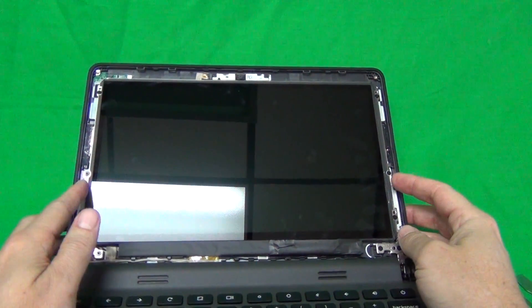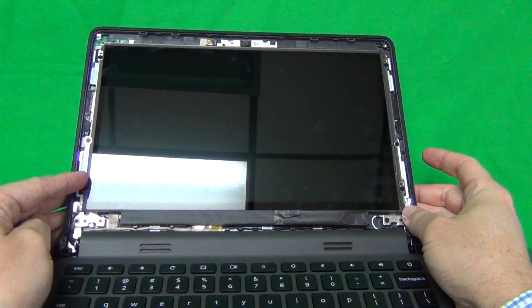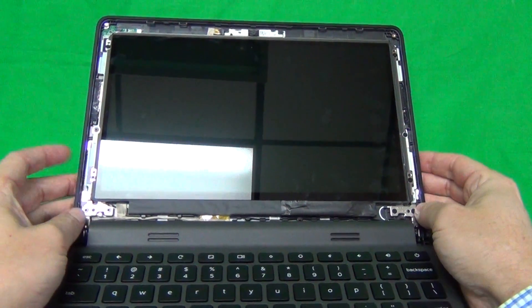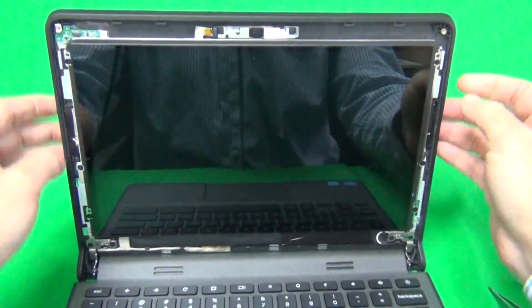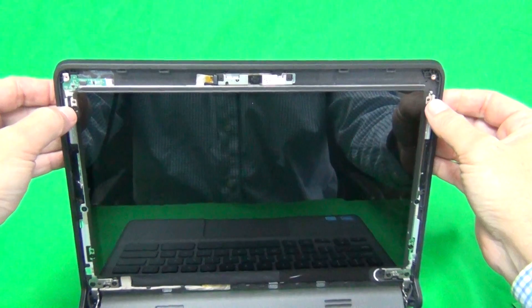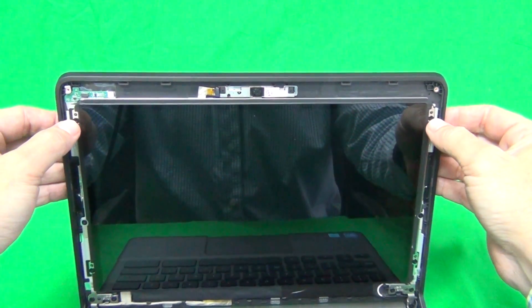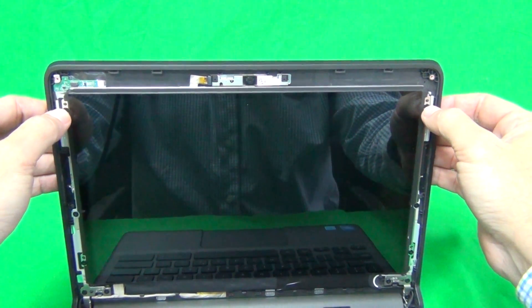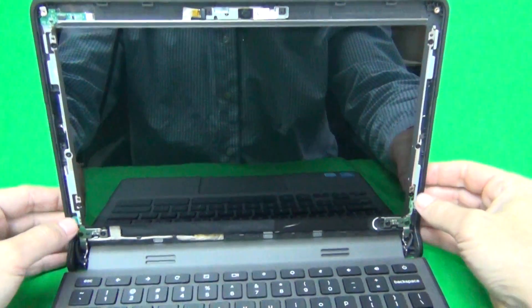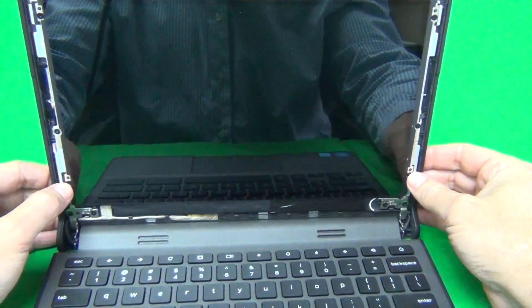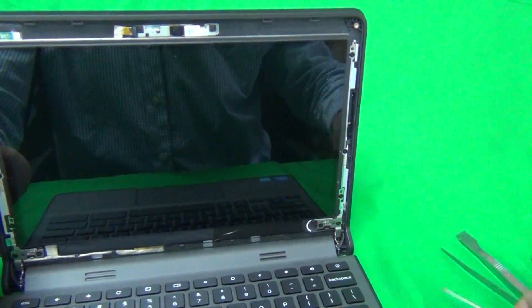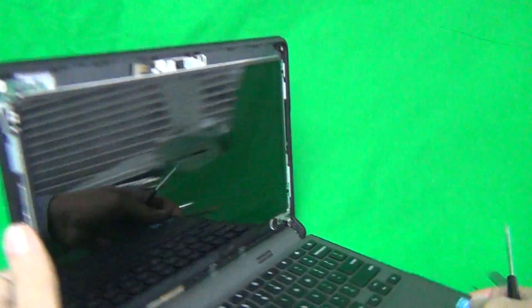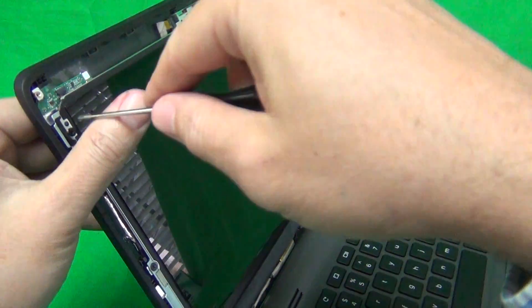Next step is to remove the screen from the screen assembly. It is held in by four screws with metal mounting tabs on the sides. There's two on top and two on bottom, and we use our screwdriver to do this.